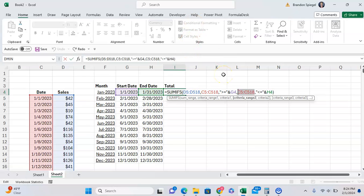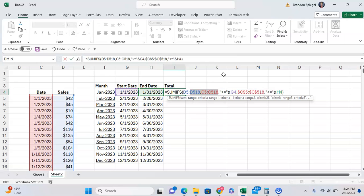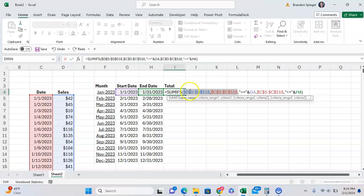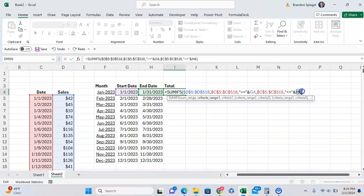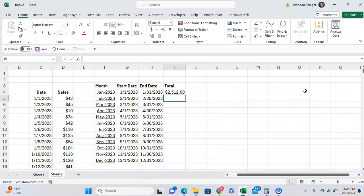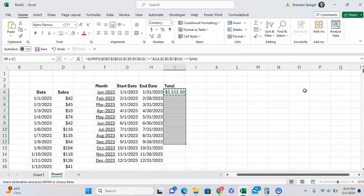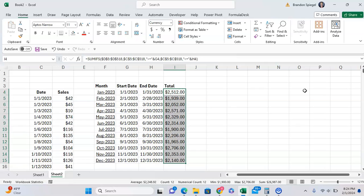We can do function F4, because I'm on a laptop, or just F4 if you're on a desktop, to lock down these different pieces, which is mainly going to be these two arrays, our sum range and our criteria range, just to make sure those don't move. But we're not locking down the start or end date so that changes as we paste it down. So we're going to then press Enter and bring it down like that right there.